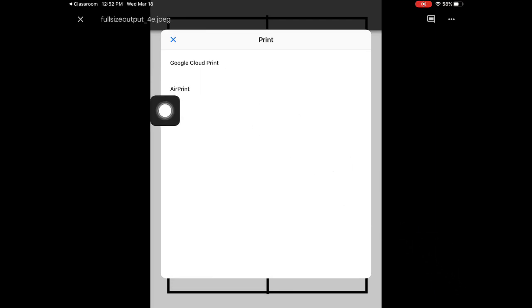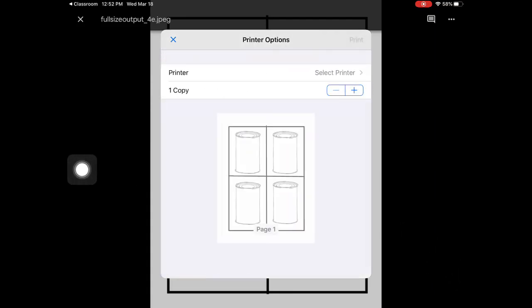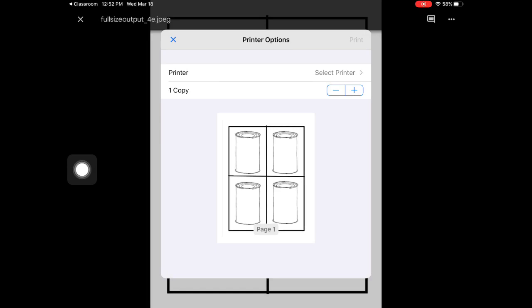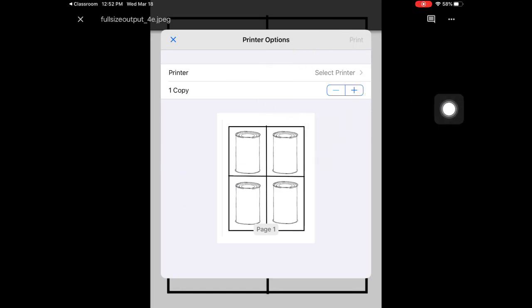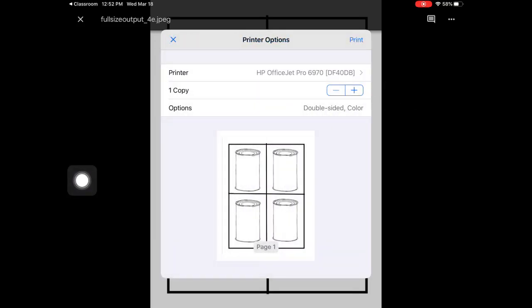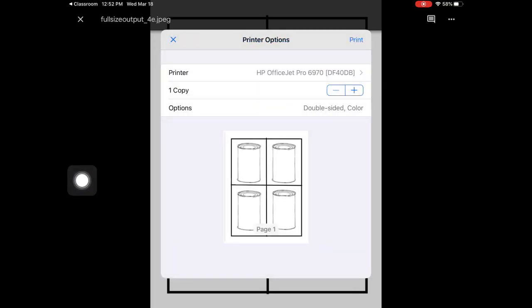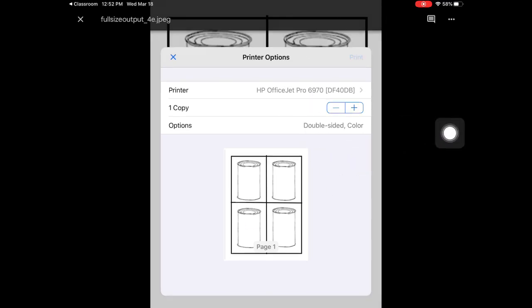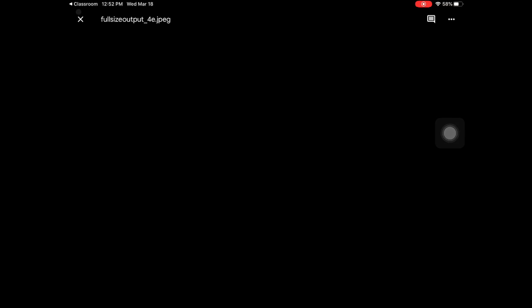You want to select AirPrint. Then you want to select your printer. Here is my home printer showing up. I can click on that. Then I can go ahead and click print, then tap the button. And it should print out for you. Here we go.